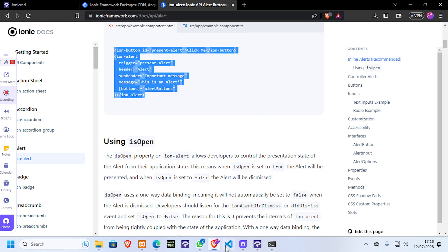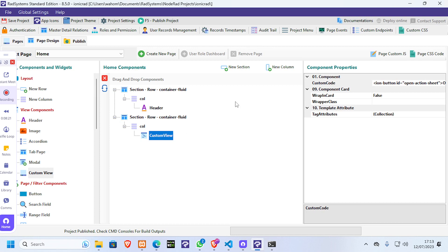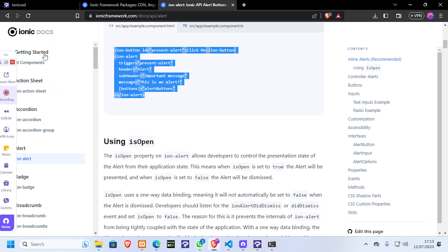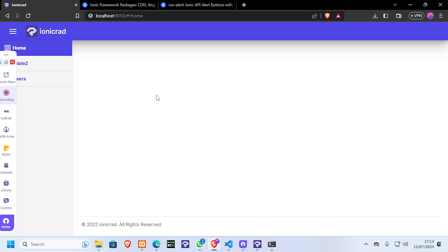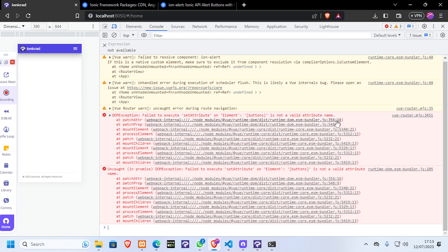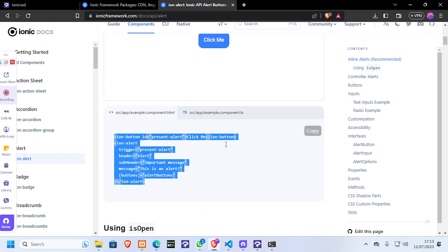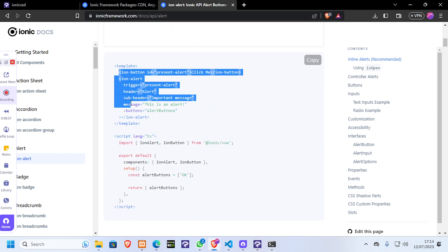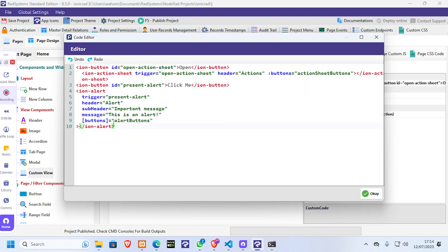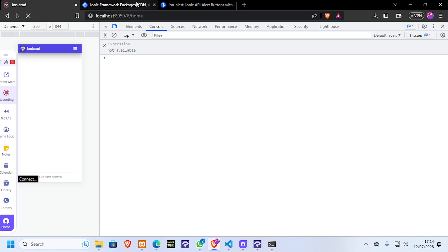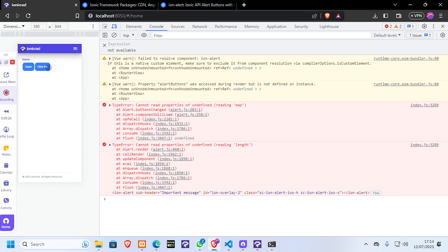I'm going to paste it inside our frontend - create a new one, call it 'ionic alert', publish, and we should have another button. It says there's something missing. Always inspect the error and see what it is. The console says 'not a valid attribute name'. The issue is we were using the Angular component instead of the Vue component, so we need to come here and copy the Vue version instead.